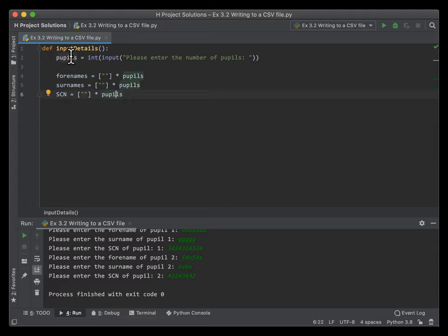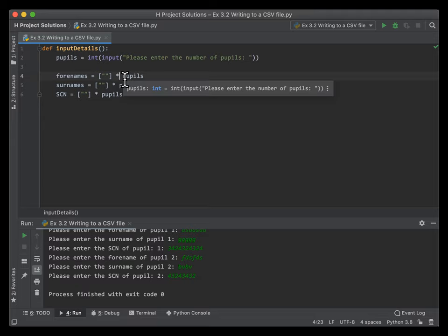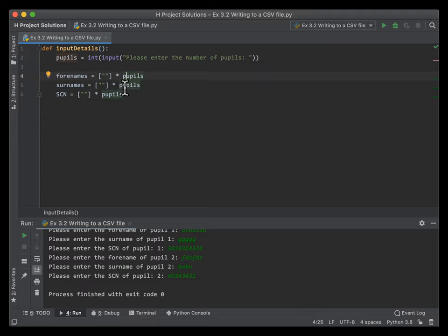We're asking the user how many pupils they want to put in, and we're making sure to store this as an integer. That way, instead of hard-coding the number of elements in each array, it will just create that for us dynamically.